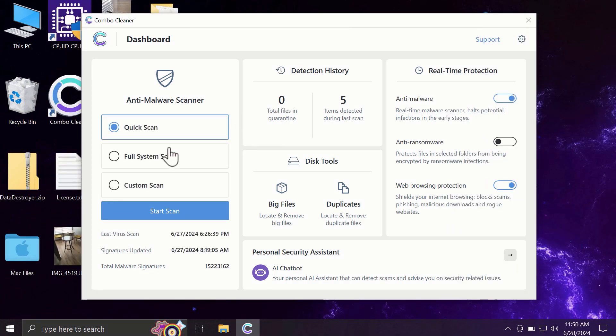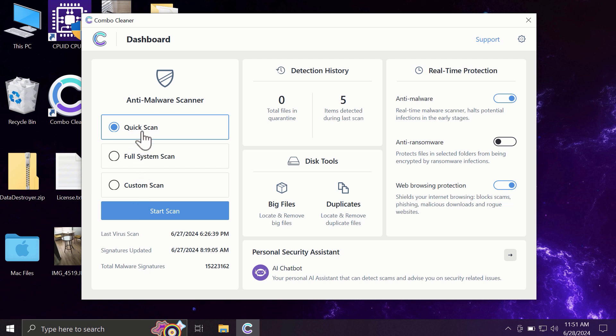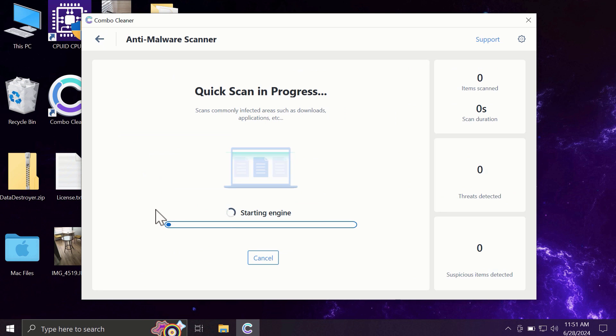So after you have successfully downloaded and installed Combo Cleaner, the software will be initially in the trial mode, and only quick scan option is available in the trial mode. The full mode includes full system scan and custom scan, but in the trial version only quick scan option is available, so you need to click on the Start Scan button.